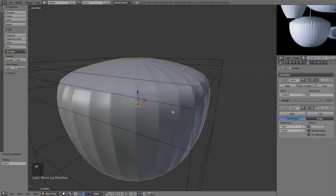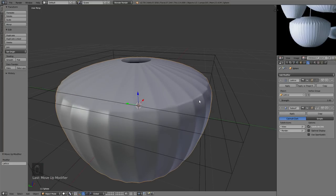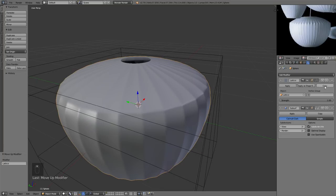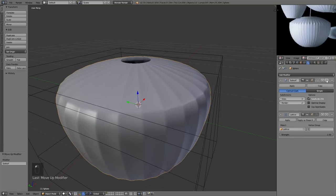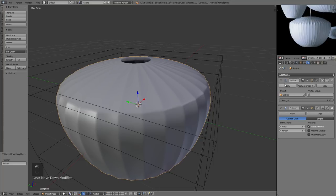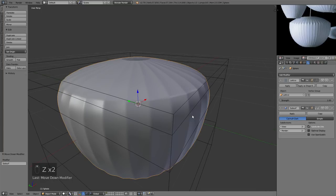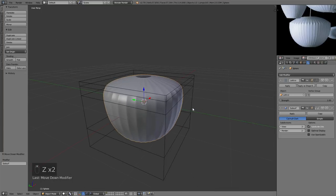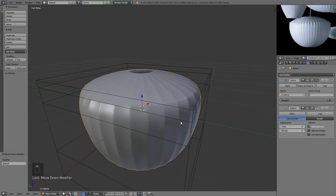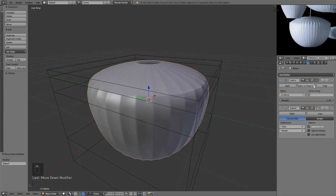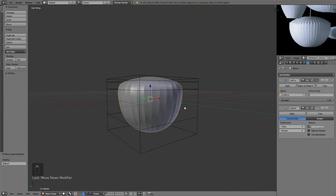If I move the Subdivision Surface modifier below the Lattice Deform modifier, it will deform the object first and then apply the subsurf — and as you can see, the hard edge is now much more pronounced. That's basically what I wanted to demonstrate with modifier stack order.